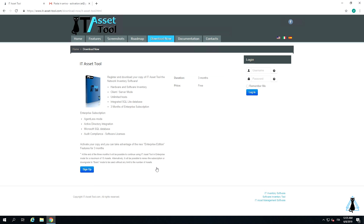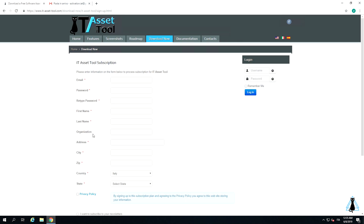The free plan mode doesn't have a limit on the number of assets. Proceed by clicking on sign up, fill in the required fields, and click on process subscription to download.